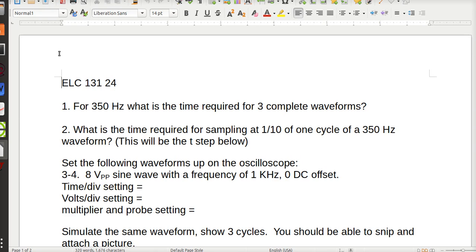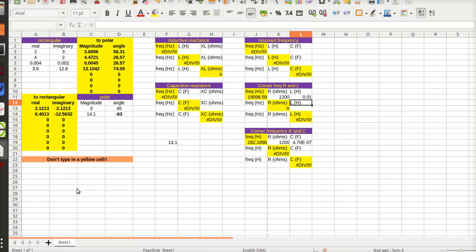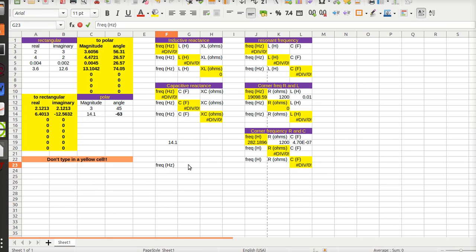Alright, ELC 131 worksheet 24. For 350 Hertz, what's the time required to complete three waveforms? So in the spreadsheet, 350 Hertz is the frequency and time will be in seconds.